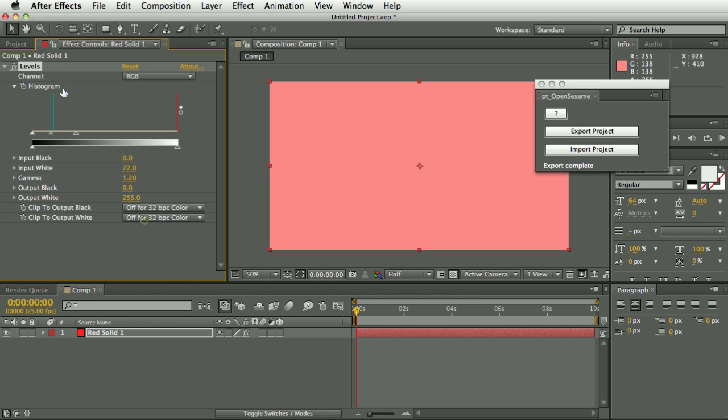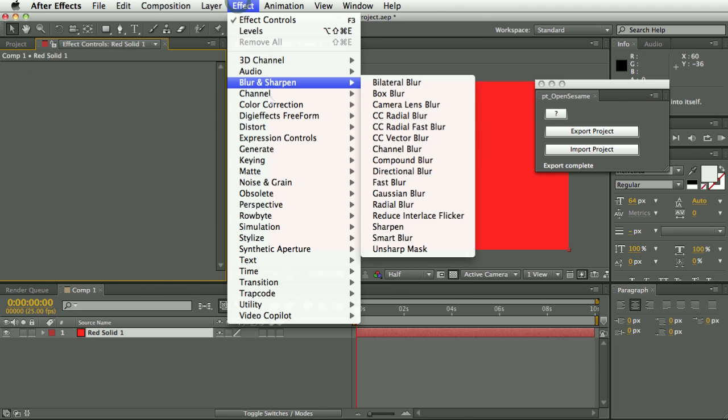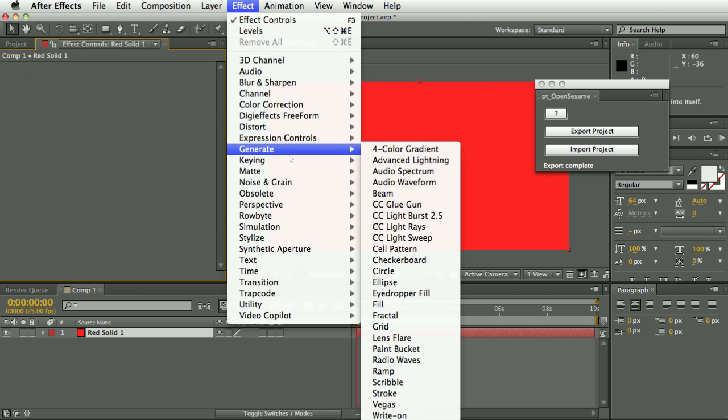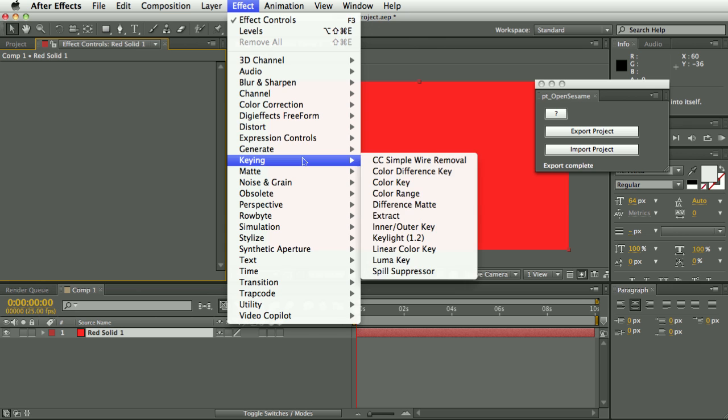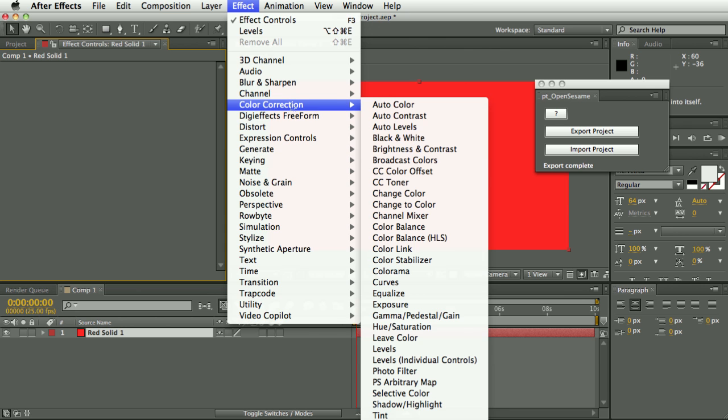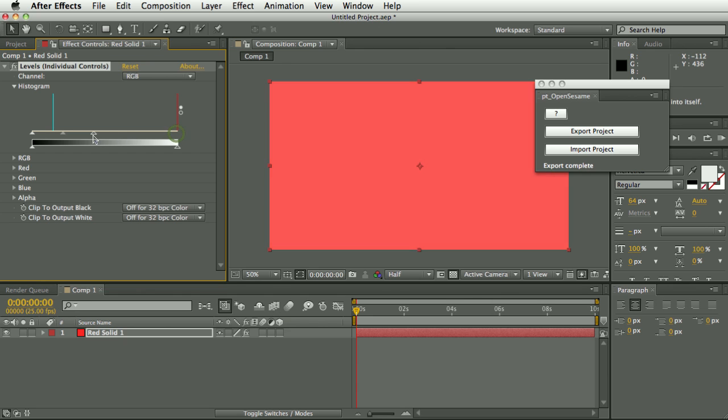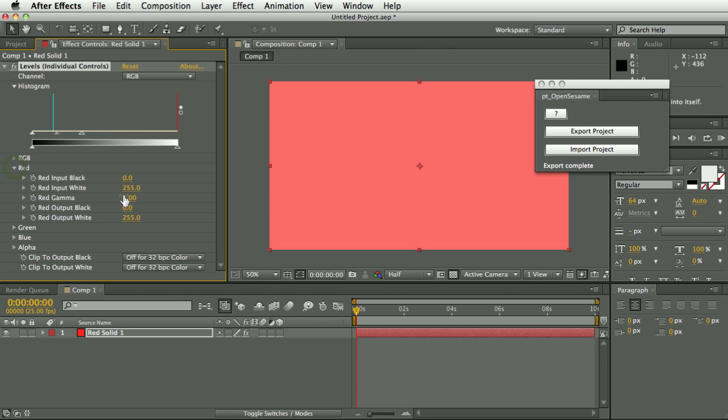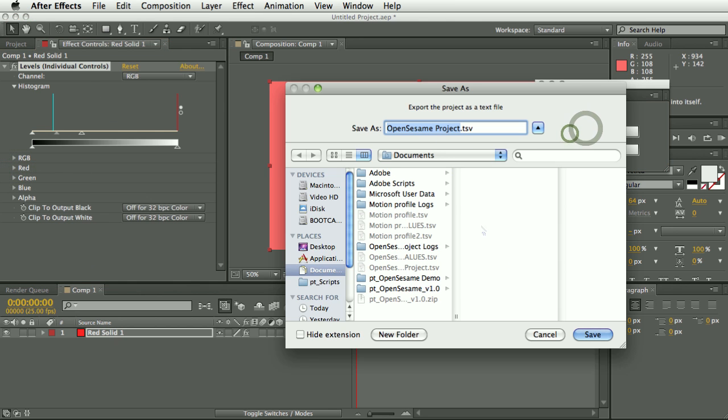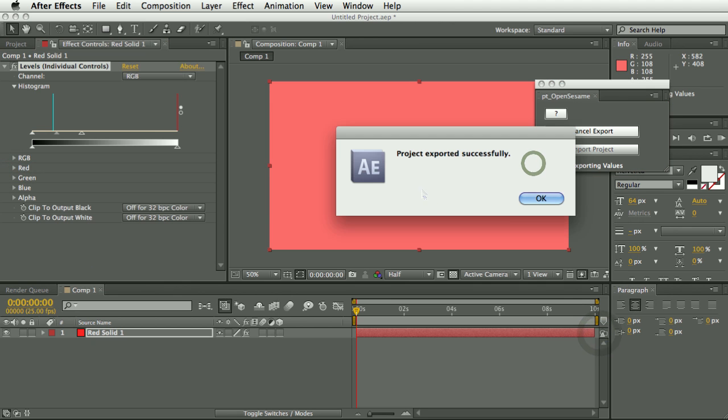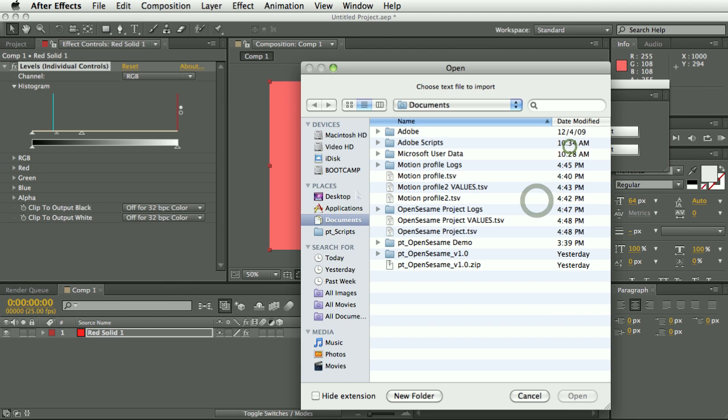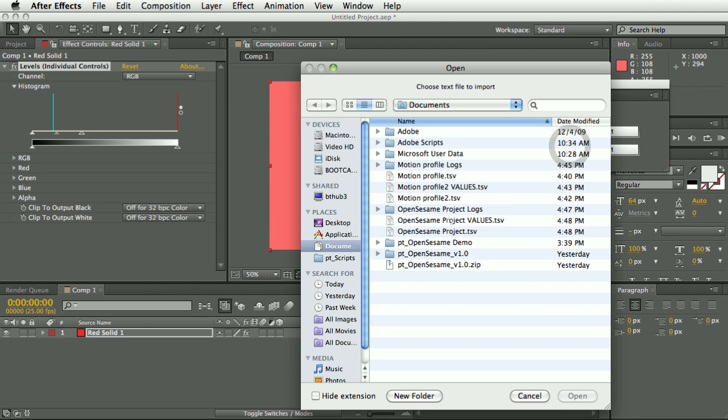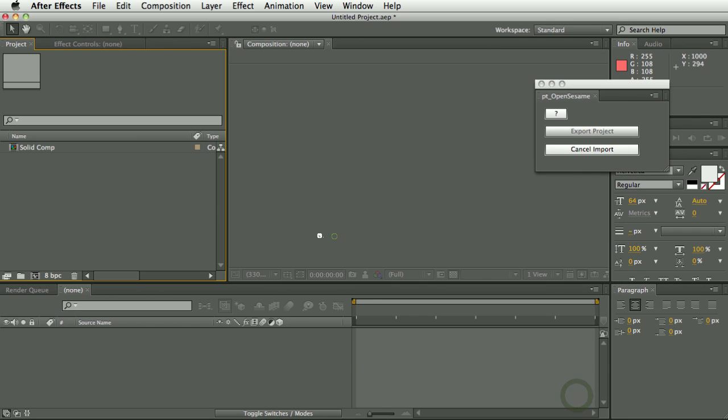But in the case of Levels, then there is an alternative which, if you know you're going to be doing this, you could swap out Levels for the effect called Levels Individual Controls, which is essentially the same effect but it stores the values differently. So if you were to export this a project with this kind of Levels, that would export okay and then re-import correctly as well.